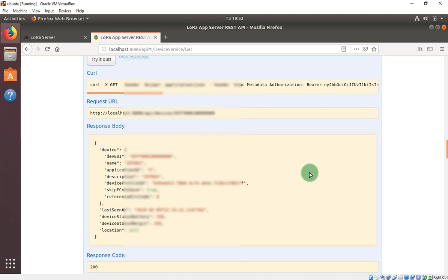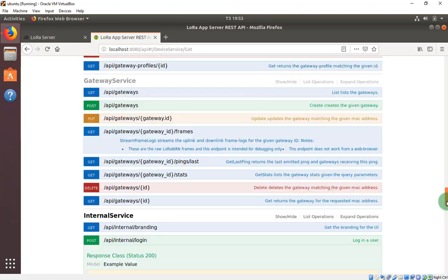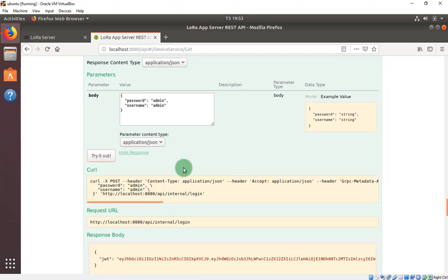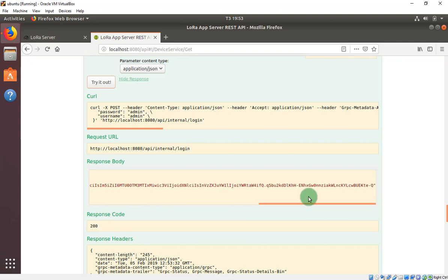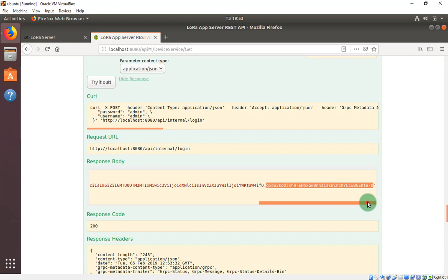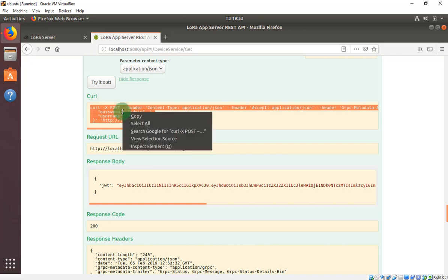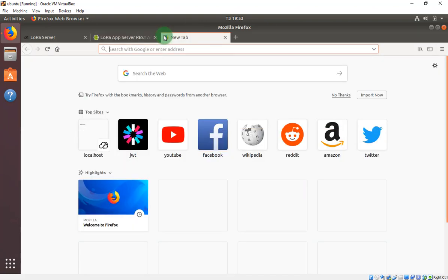Now, how can you get the data to your file? First you have to get the JWT again — click 'Try it out' to get the code again. Note that this code will expire after 48 hours, so you need to refresh it after 48 hours when getting data.